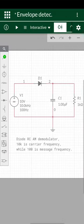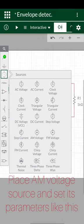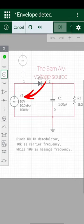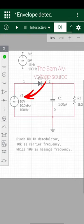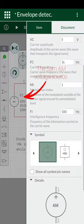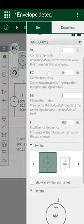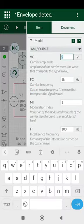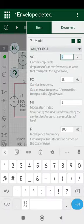Bismillahirrahmanirrahim. This is a simple circuit for amplitude detection. This is an AM voltage source, so set its parameters like this: carrier amplitude is 10 volts.